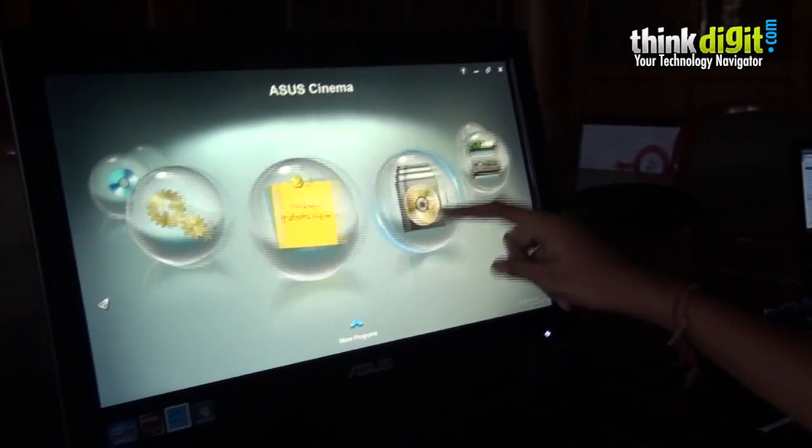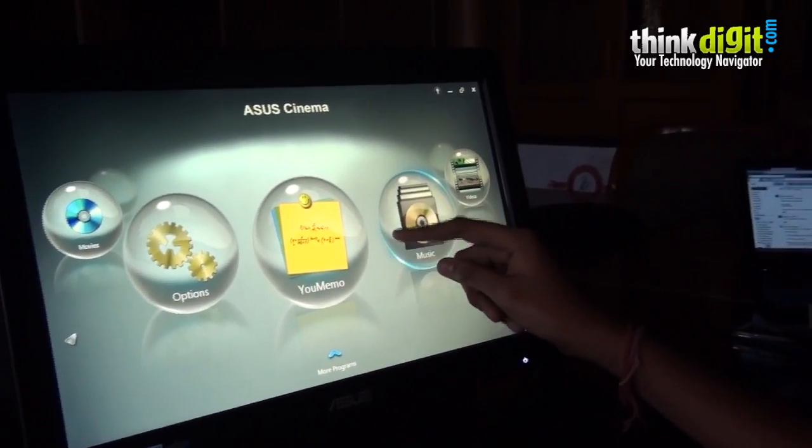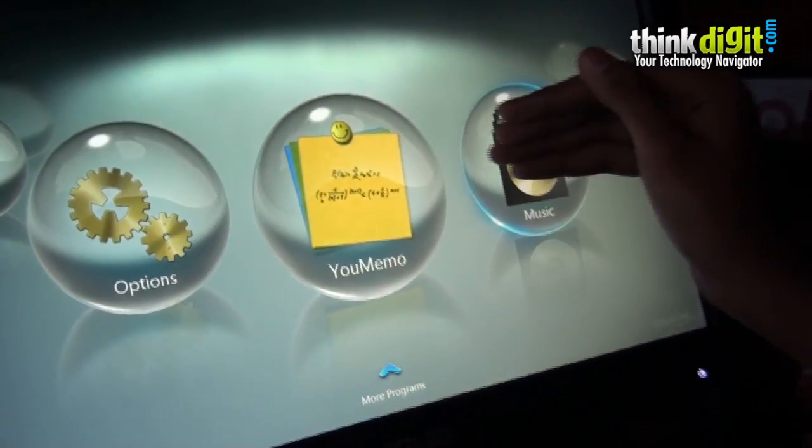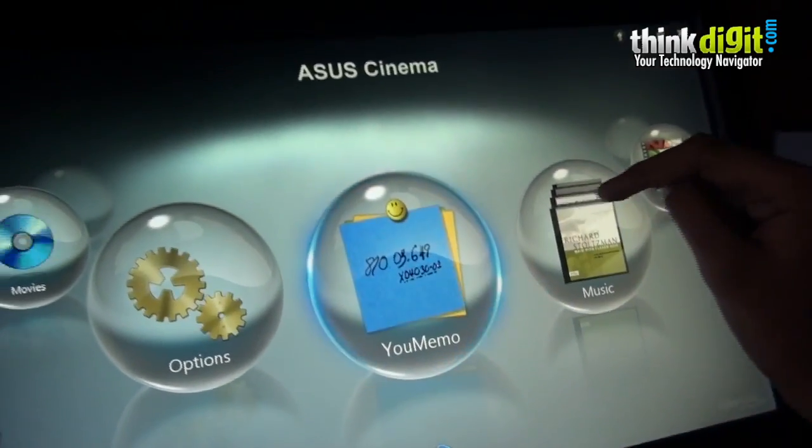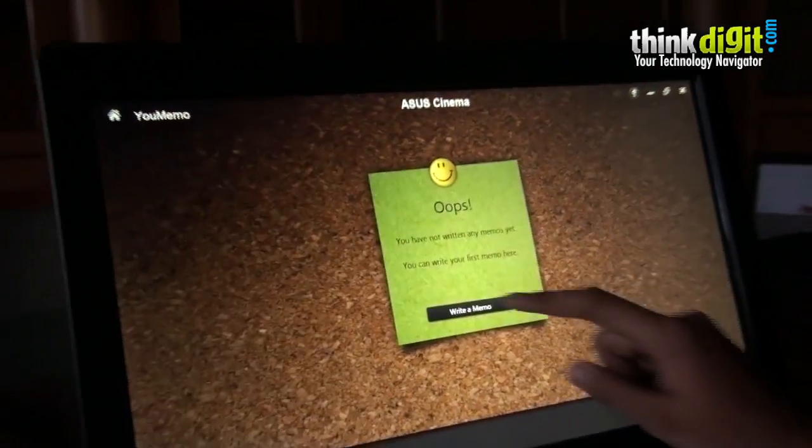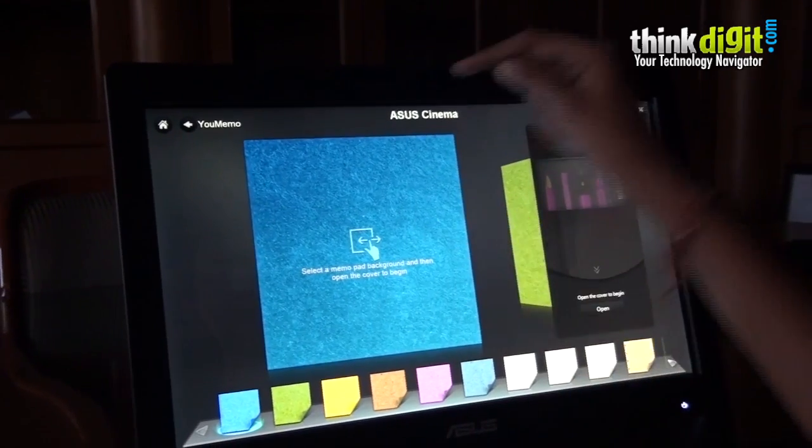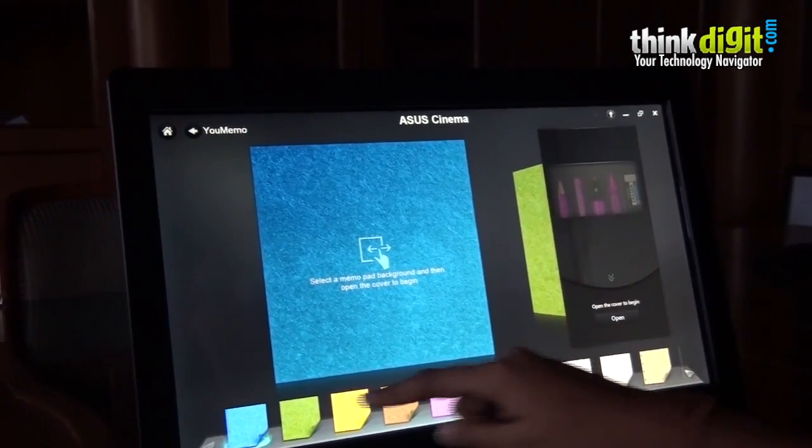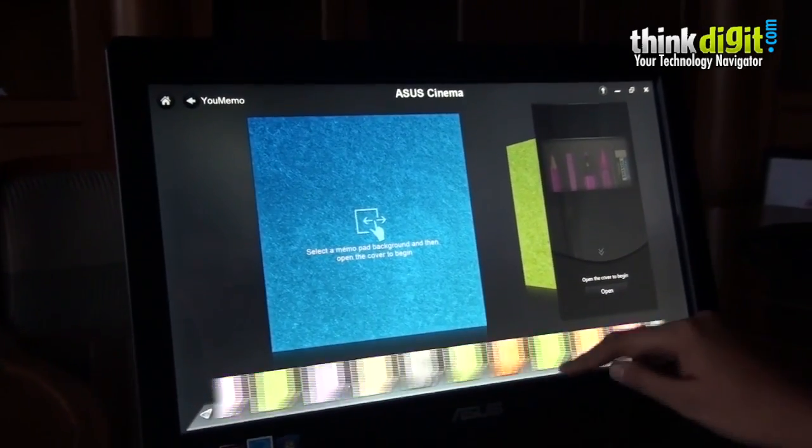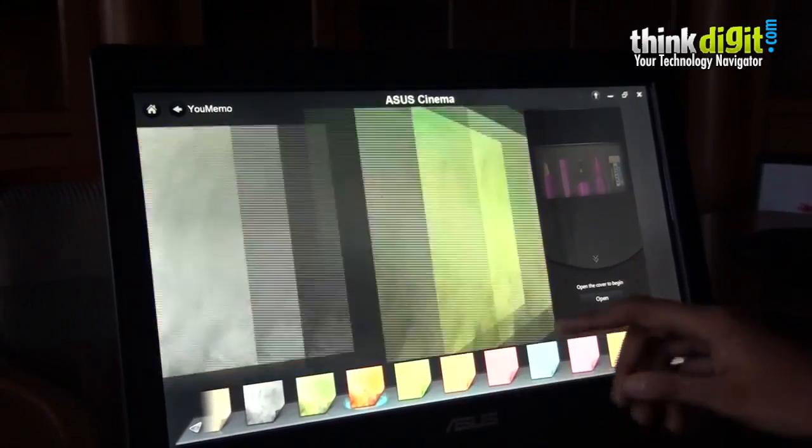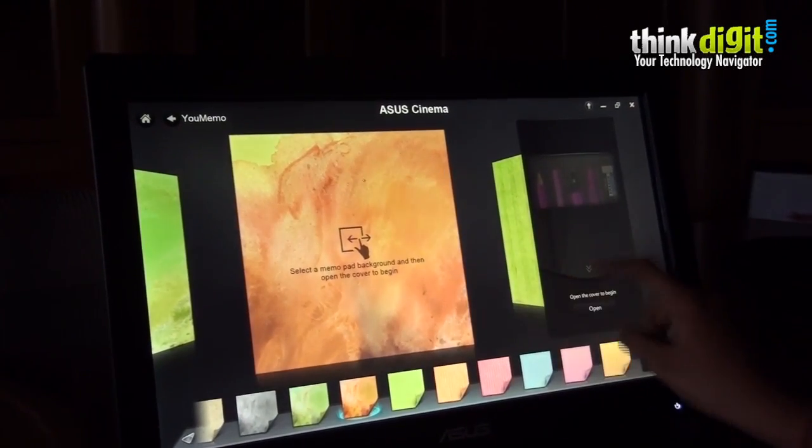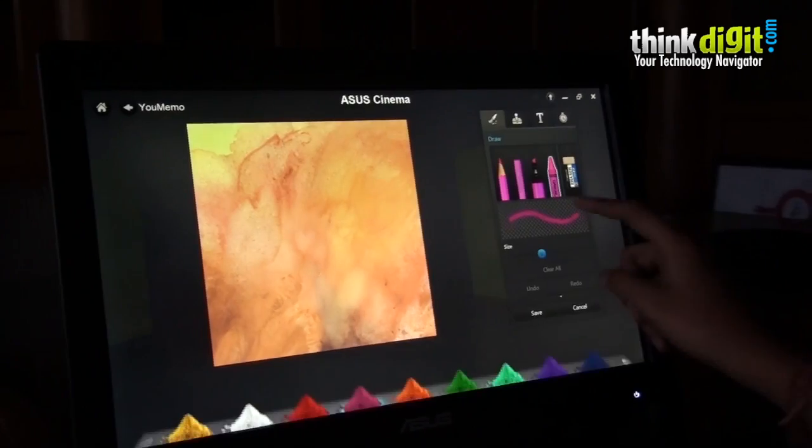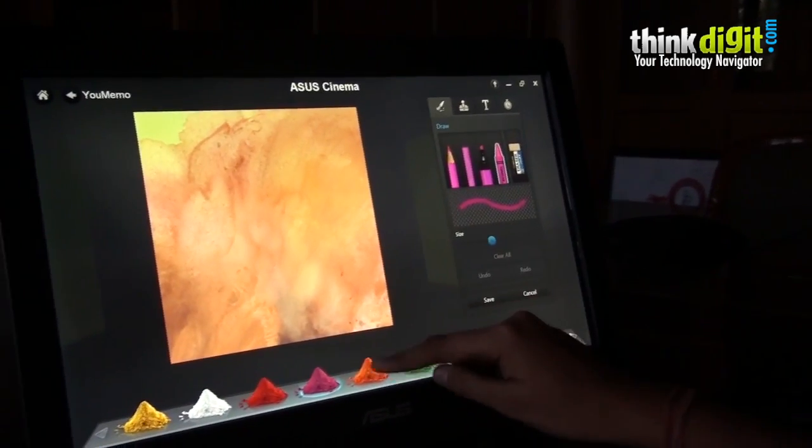It also has a You Memo app which is almost similar to any other memo app but it's easy on the eye. It has good features, for example it provides a good interface in which you can easily swipe and select a memo of your choice. You can open your toolbox and scribble anything on it.